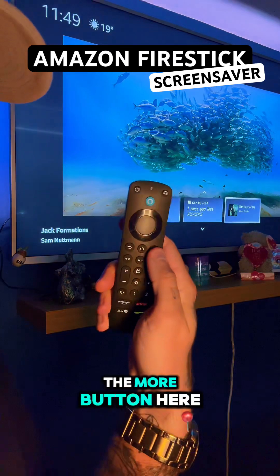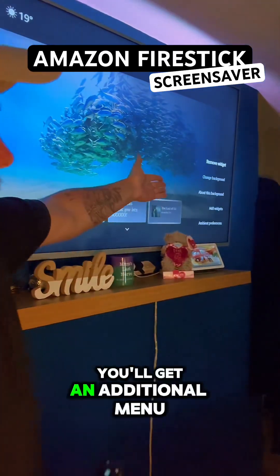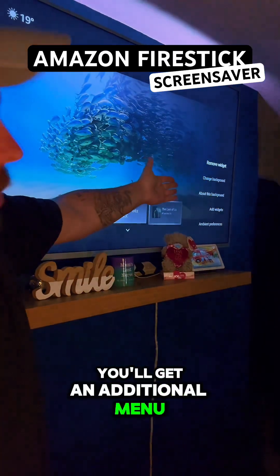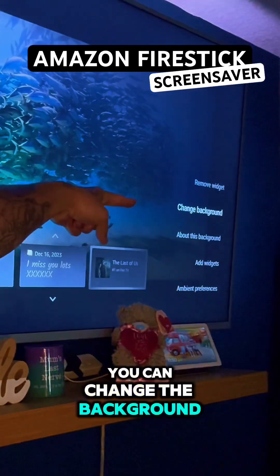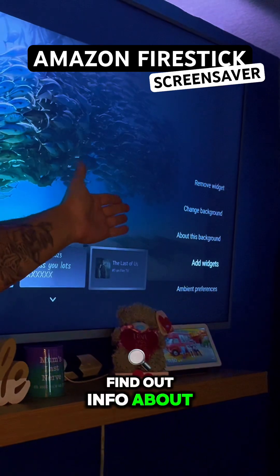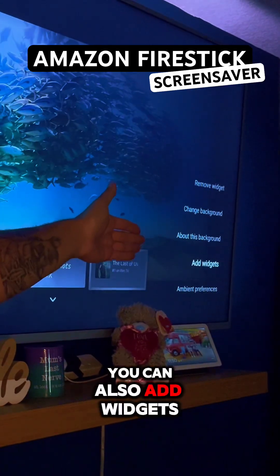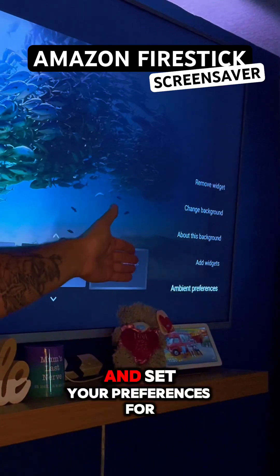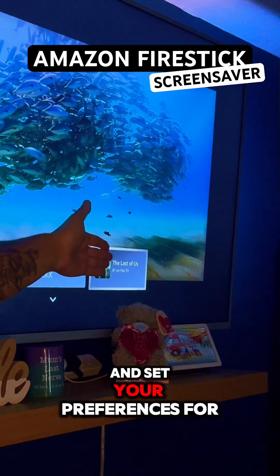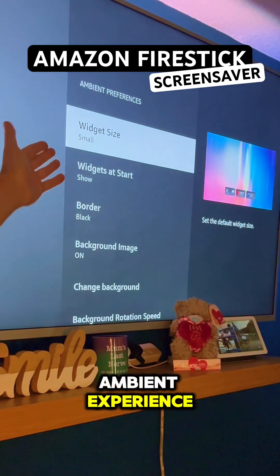If you press the more button here, you'll get an additional menu. You can change the background, find out info about the background. You can also add widgets and set your preferences for Ambient Experience.